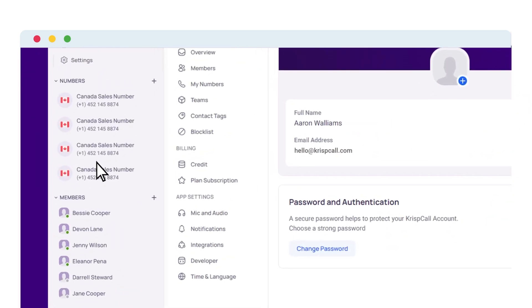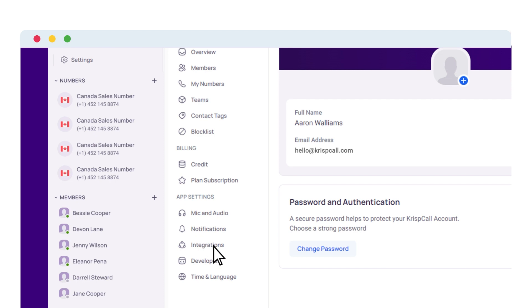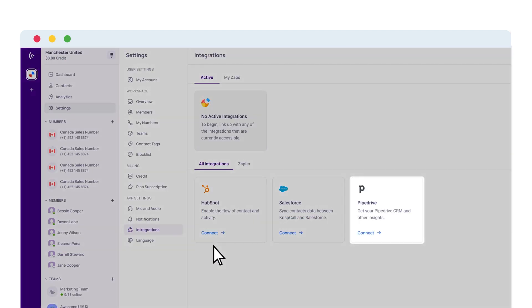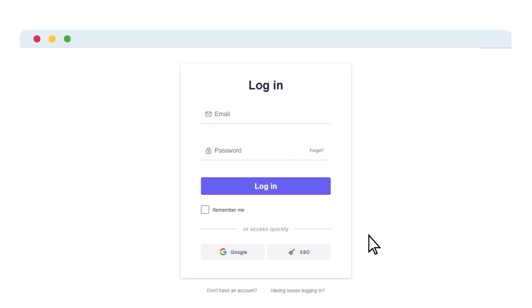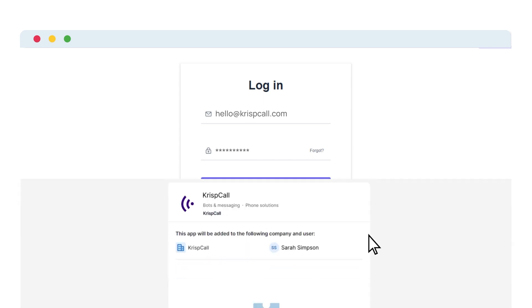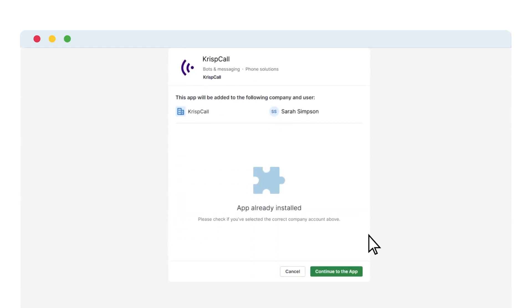Navigate to integration and scroll down to select Pipedrive from the available options, then click on connect. The Pipedrive login window will now appear, where you can log in or sign up for a new account. But in case you're already signed in and connected, you will be directed straight to the Pipedrive integration page.